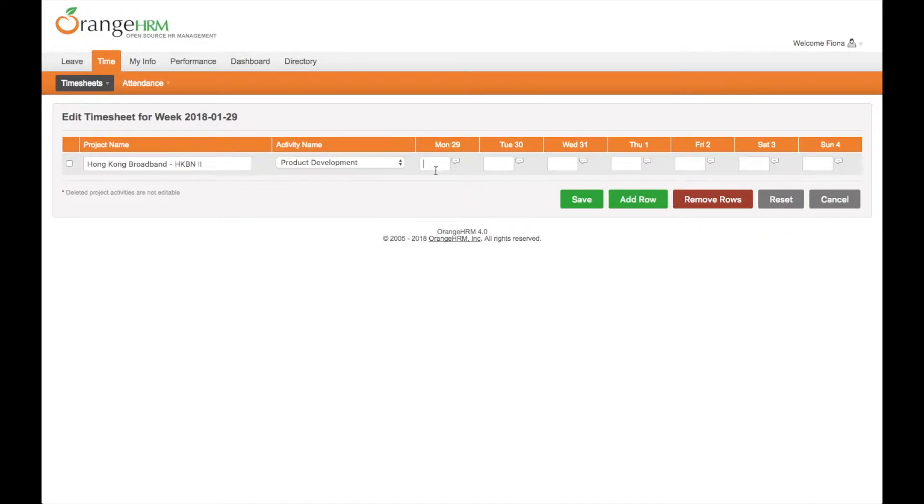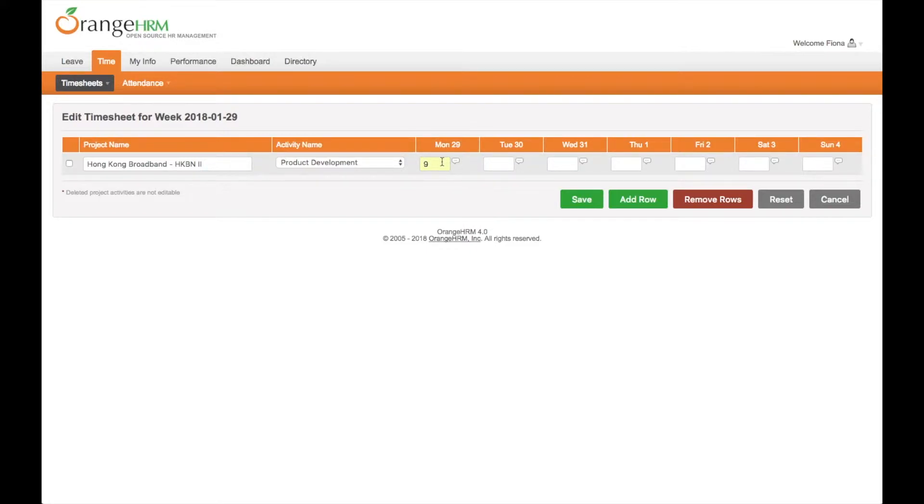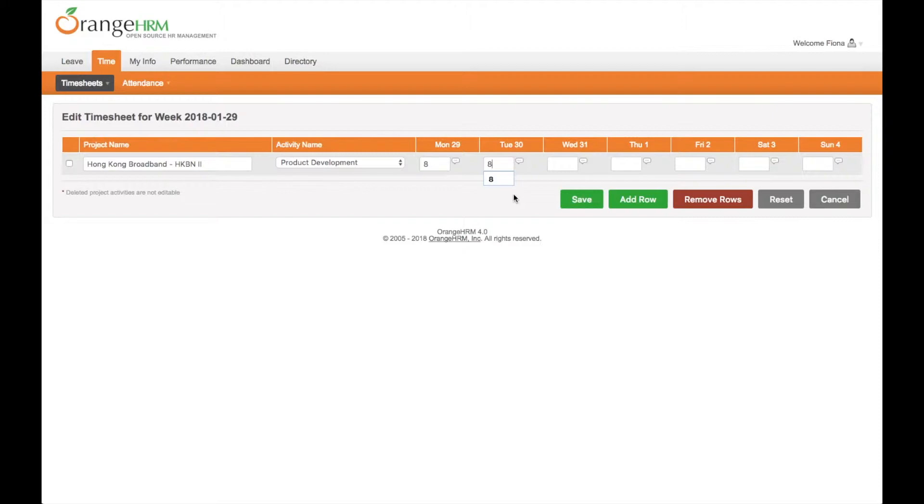Enter the hours - how many hours you have taken to complete this task. You can see there is an icon beside the text field so that you can specify the task description.